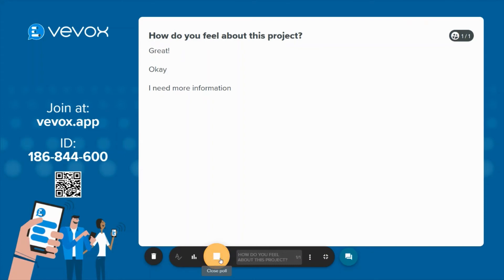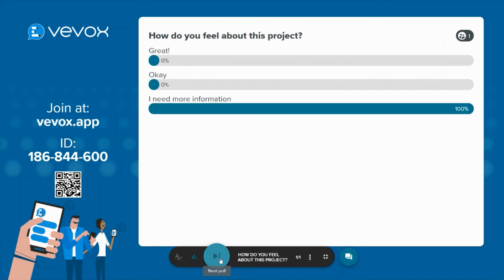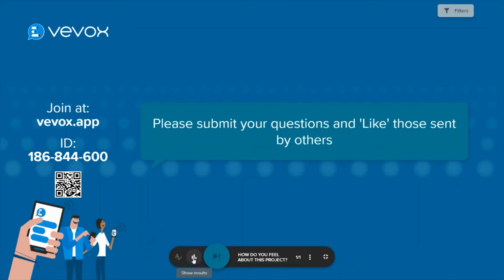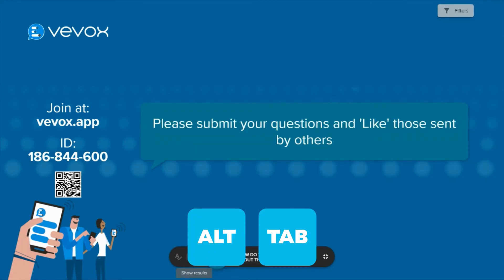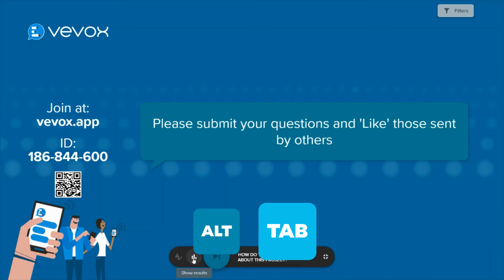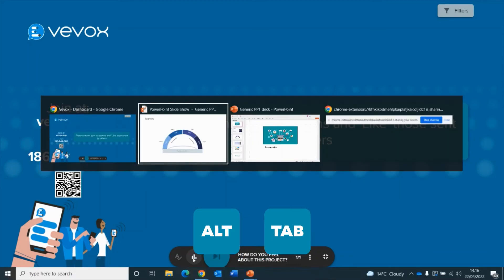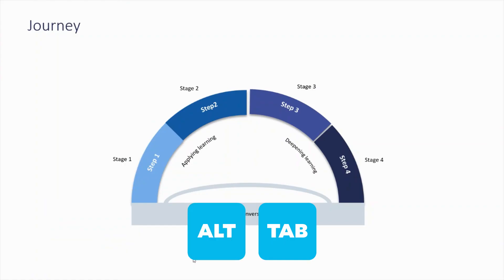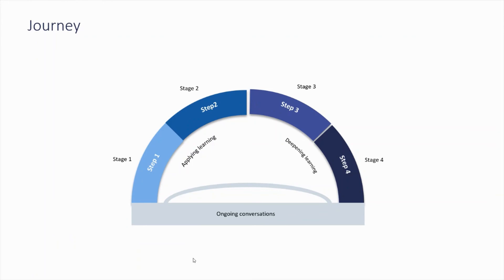Once you're happy with the results coming in, you can close the poll. The results will appear on screen. You can either keep those on the screen or you can hide those results. If I wanted to head back to my presentation, I just hold down alt, press the tab button and continue with my presentation.